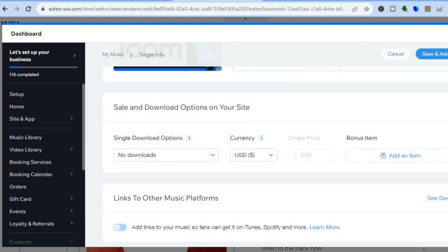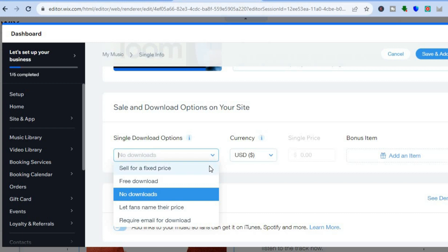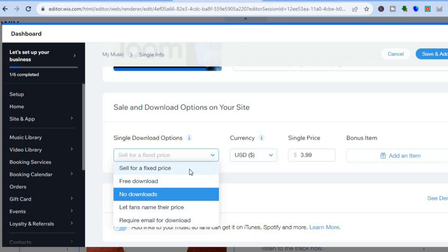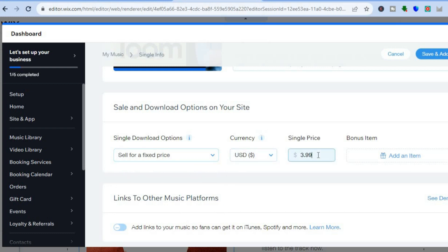Scrolling down, you'll be able to set your price. You can see single download options — you can tap there to choose whether it is a free download, sell for a fixed price, let fans name their price, or require an email for download. I'll tap on sell for a fixed price. Then from there, you could tap where you see single price and let's say I want to sell it for $5.99. And if you'd like to add a bonus item, you can do that also. Then you can simply tap on save and add tracks in the top right hand corner.